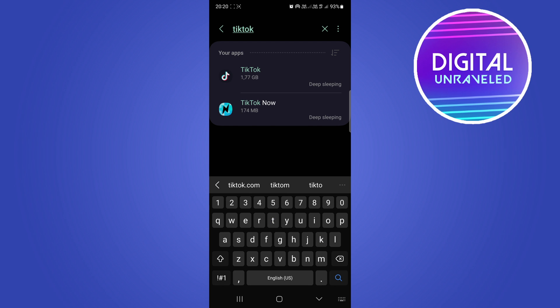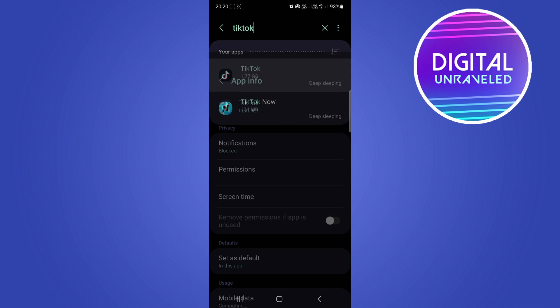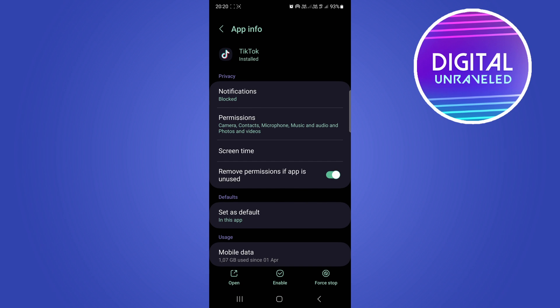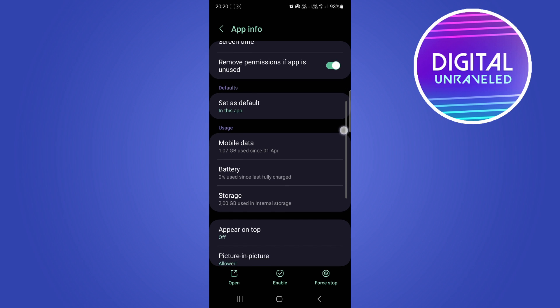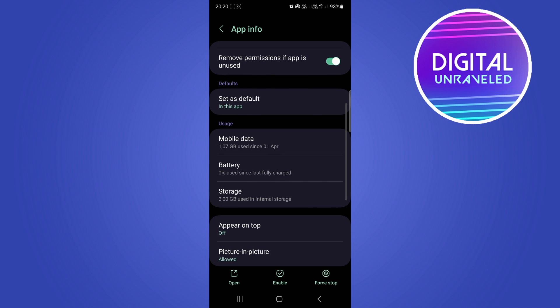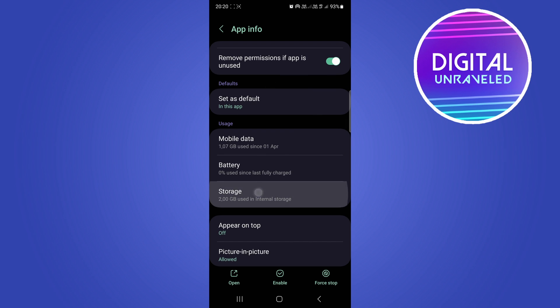I'll type in TikTok just like that and then select it. Okay, so what we're doing now is we're scrolling down and looking for the storage option, which is right over there. So tap on storage.